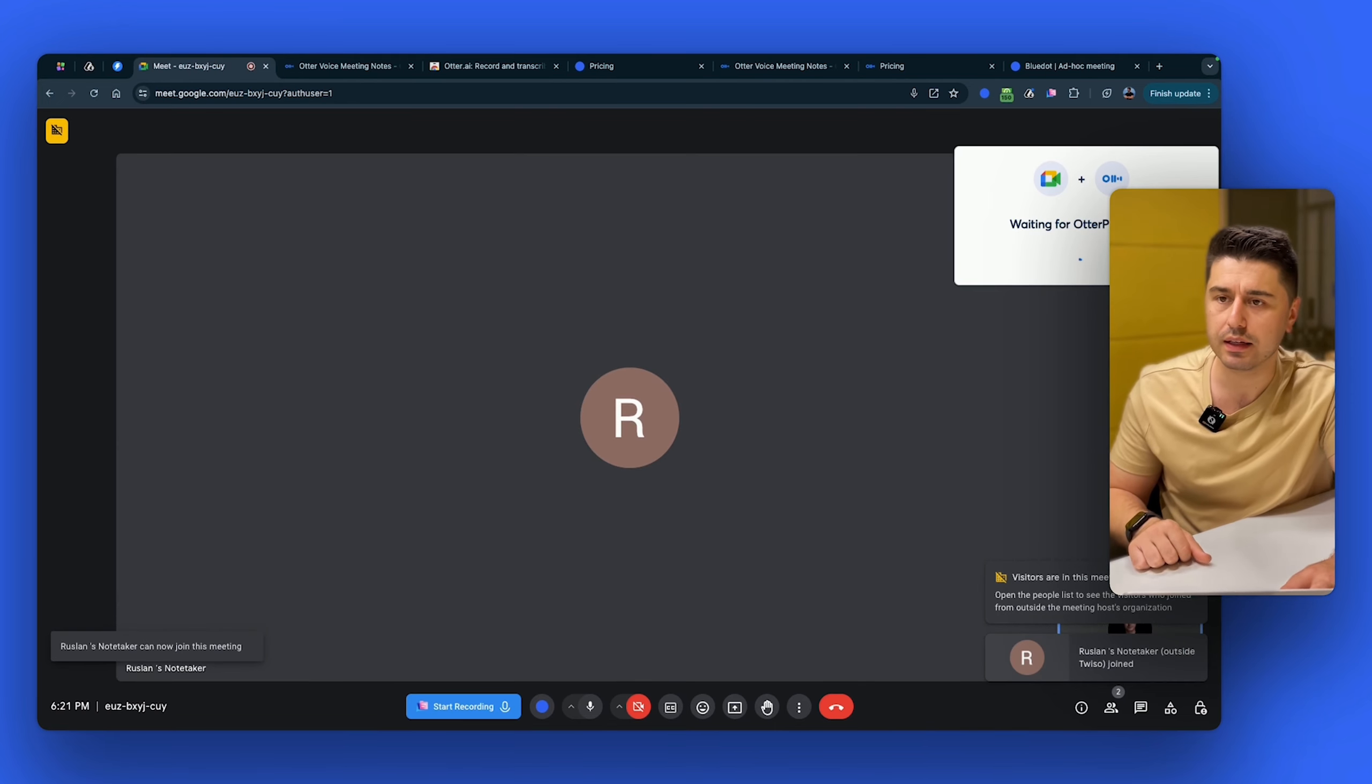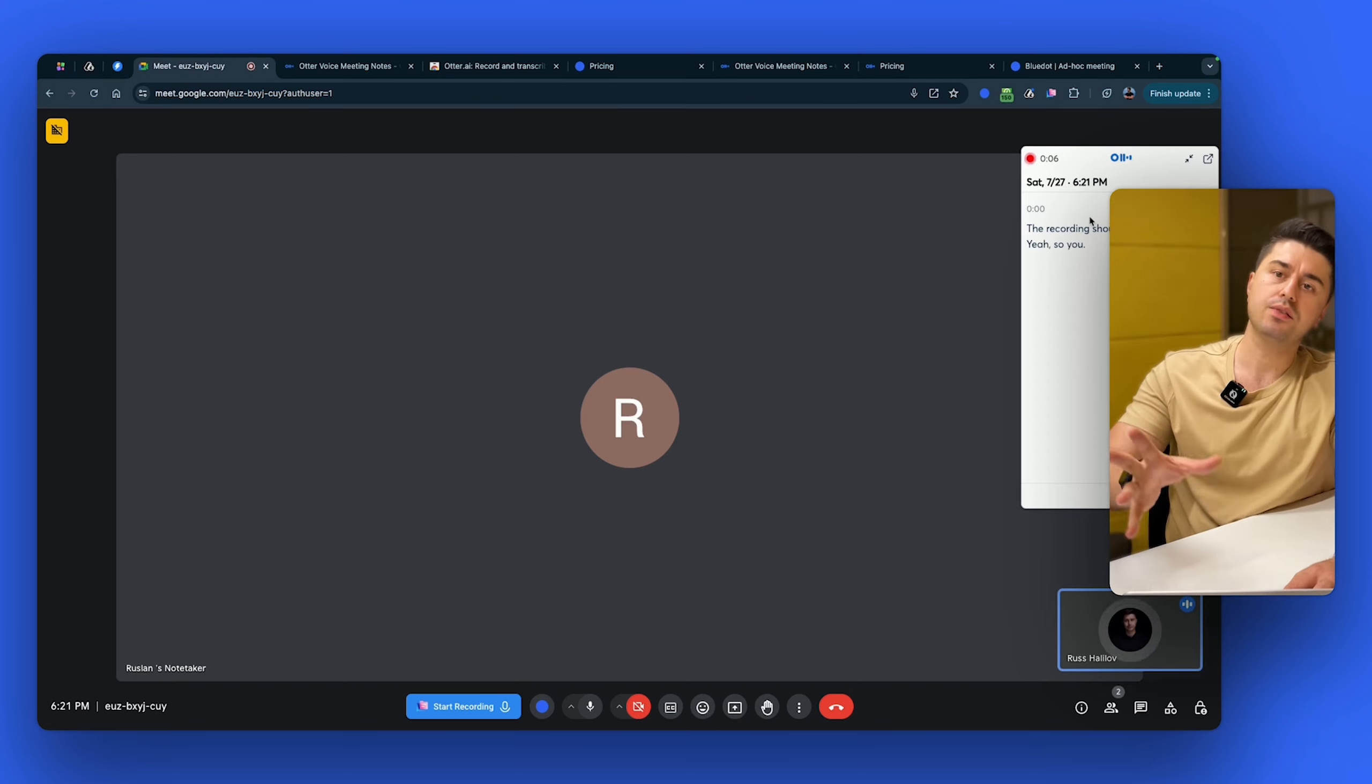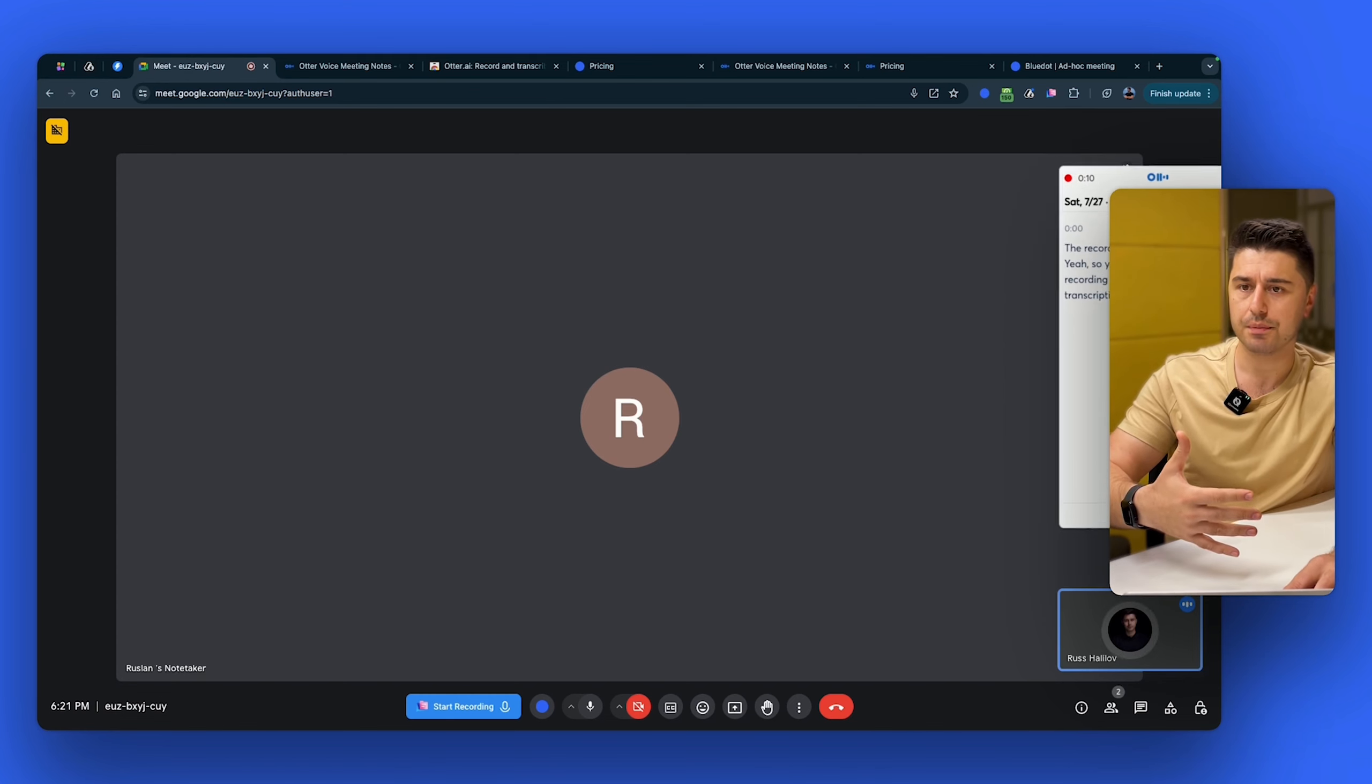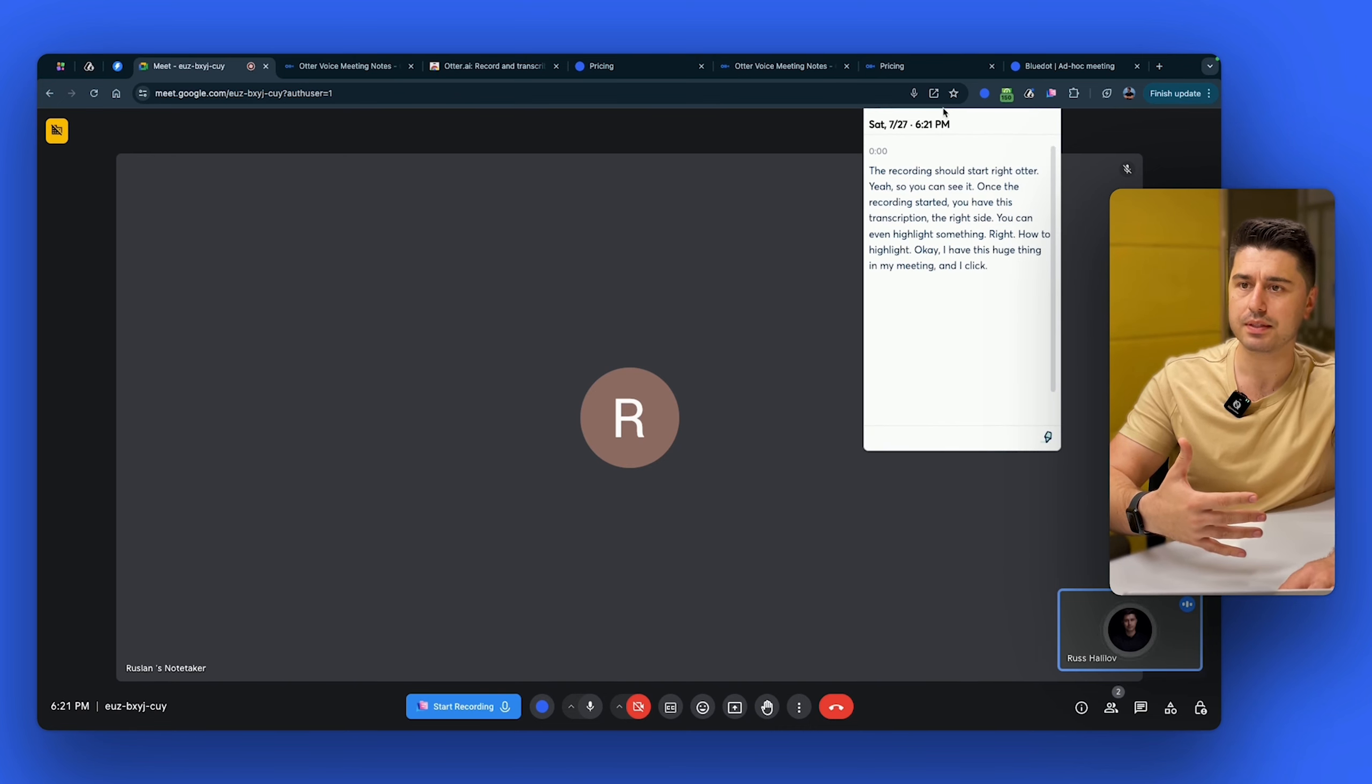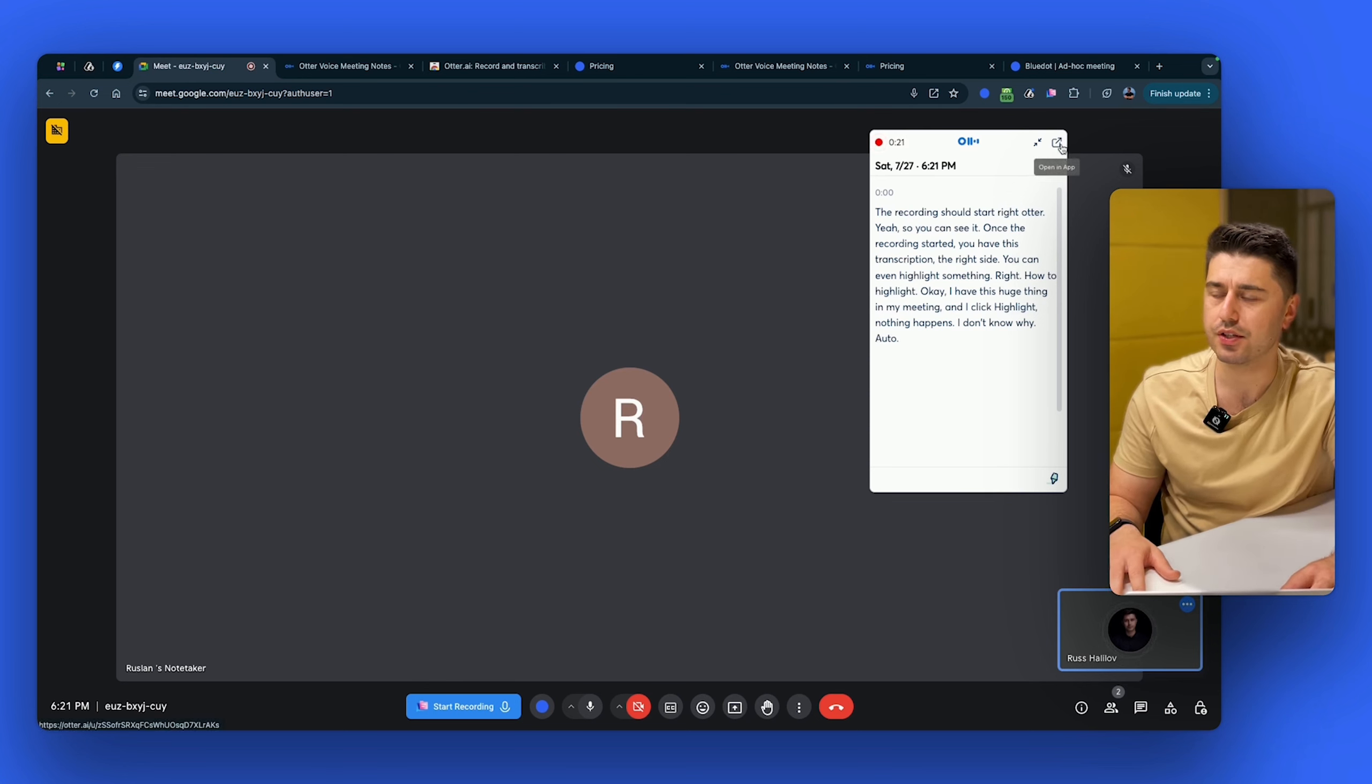So let's get it in. Let's wait. And now I guess the recording should start, right? Otter. Yeah. So you can see it. Once the recording started, you have this transcription on the right side. You can even highlight something, right? How to highlight. Okay. I have this huge thing in my meeting and I click highlight. Nothing happens. I don't know why. Otter is just so bad. It's getting worse every year.